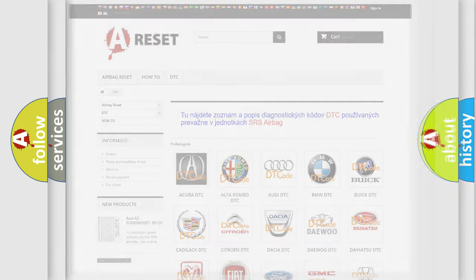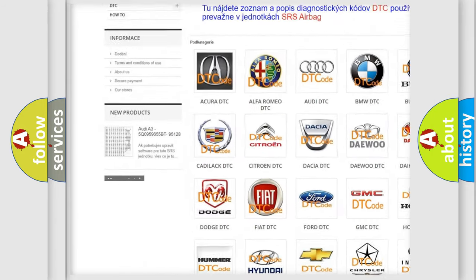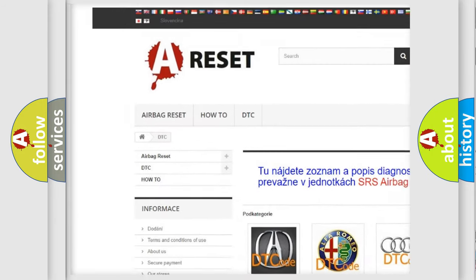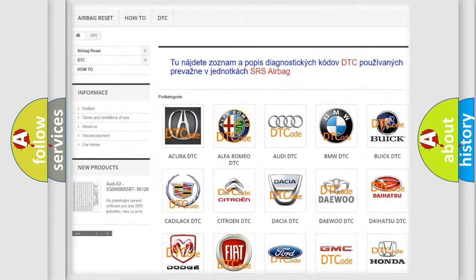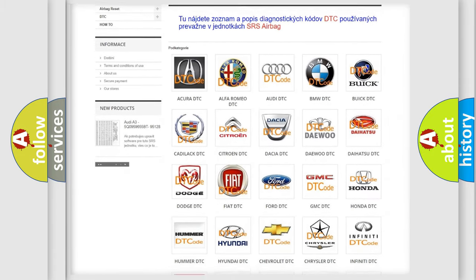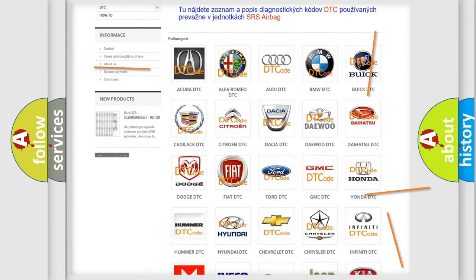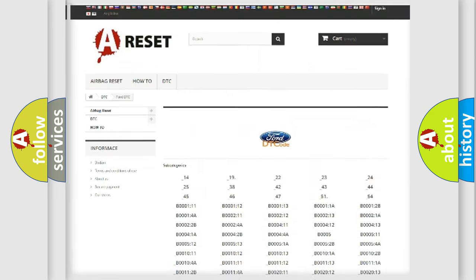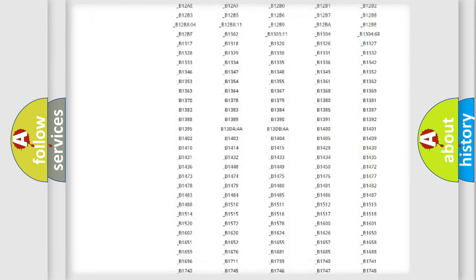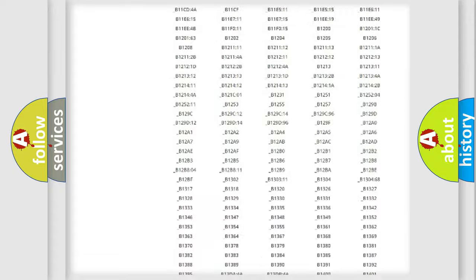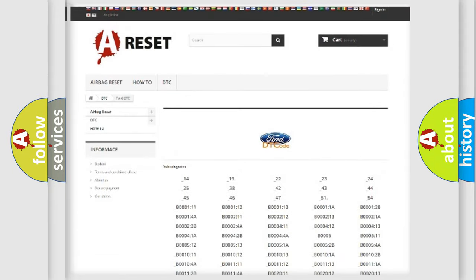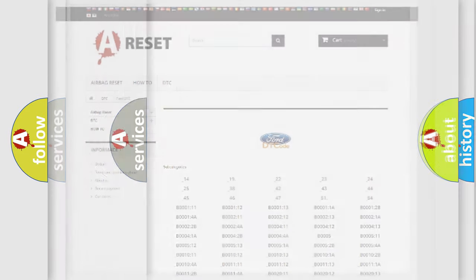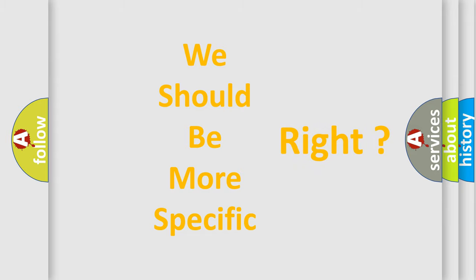Our website airbagreset.sk produces useful videos for you. You do not have to go through the OBD2 protocol anymore to know how to troubleshoot any car breakdown. You will find all the diagnostic codes that can be diagnosed in Infinity vehicles, and many other useful things. The following demonstration will help you look into the world of software for car control units.